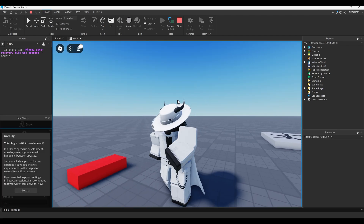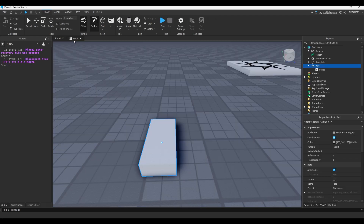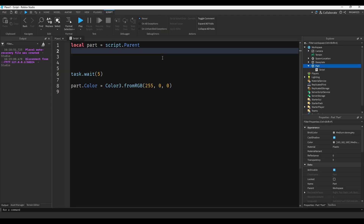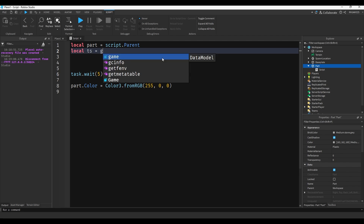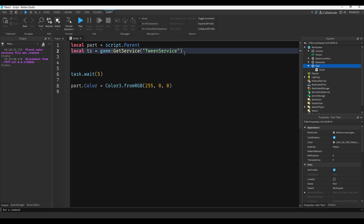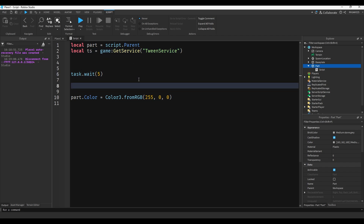What if you want it to smoothly fade to red instead of just snapping to red? Well, that's where TweenService comes into play. You can do local ts equals game:GetService('TweenService'). And now we can actually use the tween service. I like to do ts because it's a little neater.